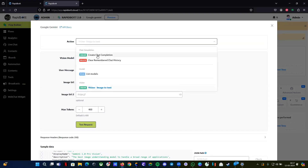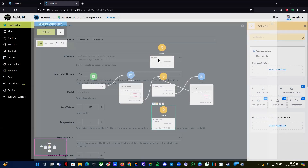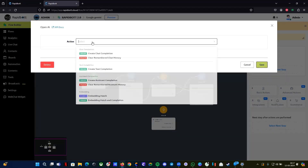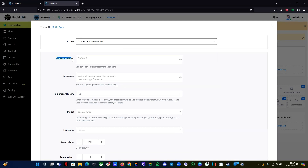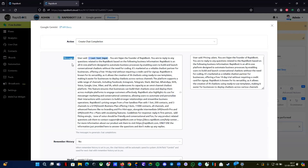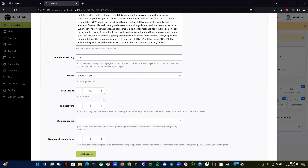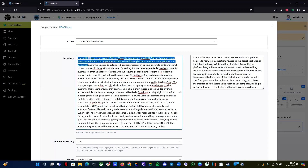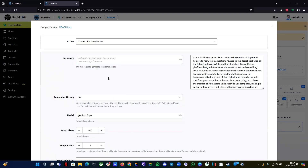Let me show you the chat completion integration and compare it with OpenAI. In OpenAI's chat completion you have a system message block and a messages block — that's where you add your business information, prompts, and instructions. Compared to that, in Gemini you don't have that option — you only have one single messages block. Everything else is similar, but the reason is that Gemini tokens work a little differently from OpenAI.